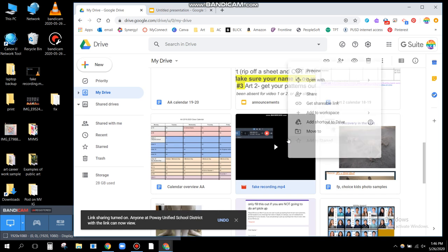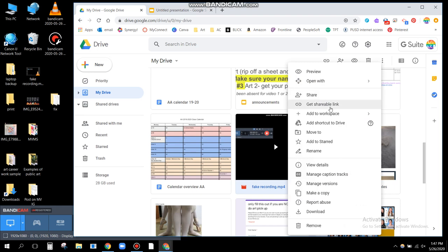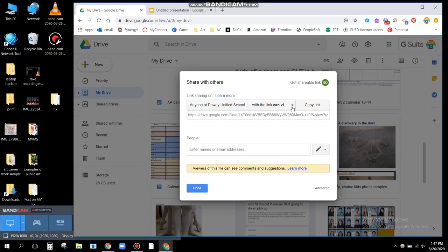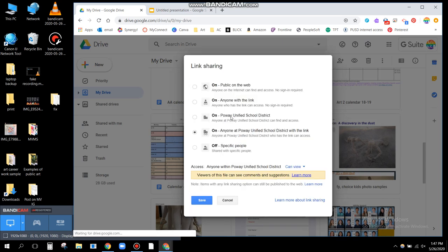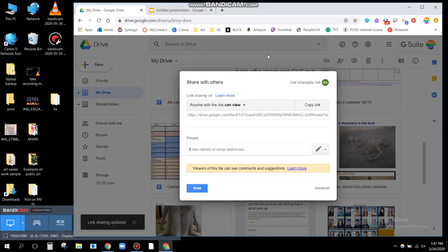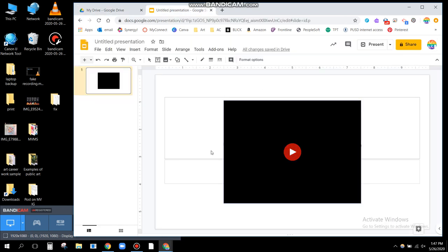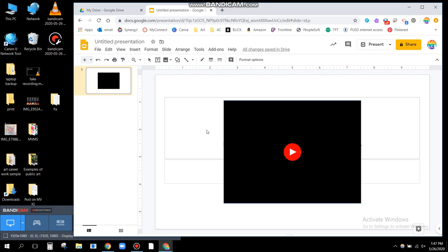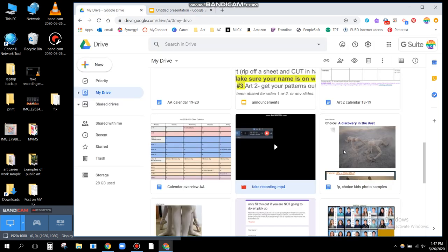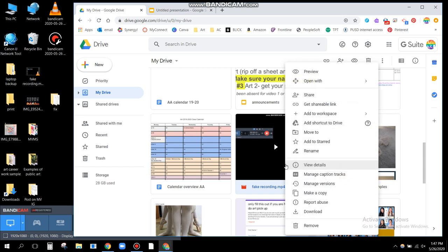If you want to make sure that someone who doesn't have a PUSD email can see it, then you would go to Share and choose 'Anyone with the link.' Now, even though technically I didn't actually do anything to this slide, if I share this with somebody they are going to both see the slide and be able to press play. So you have to make sure you go here, right-click to get the shareable link, and make sure that link sharing is on.